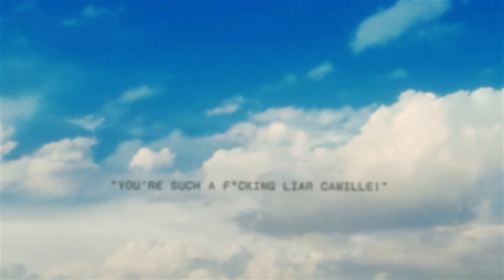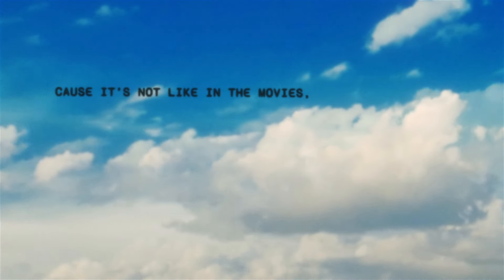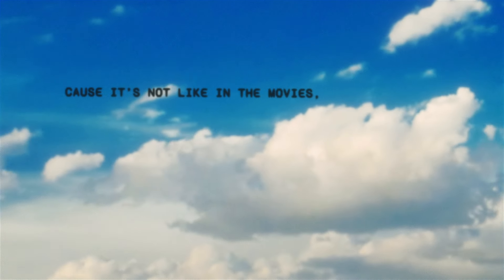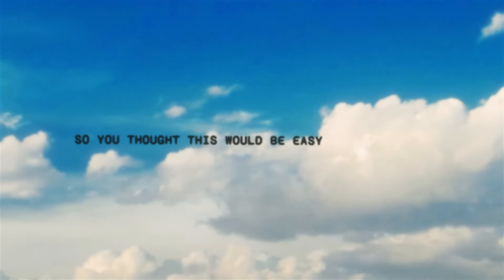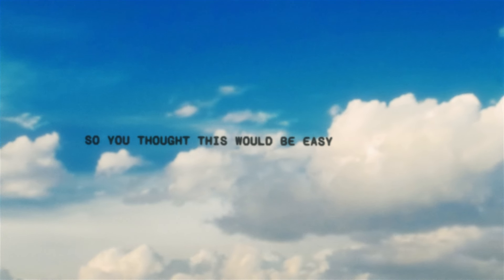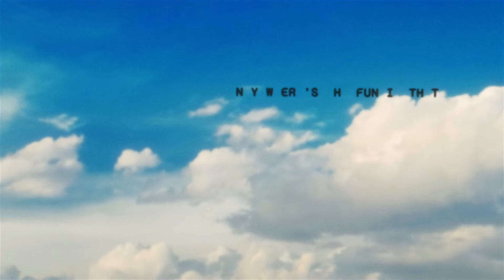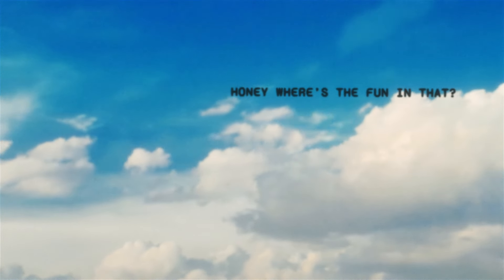Cause it's not like in the movies. You come over, try to fix me. So you thought this would be easy. Honey, where's the fun in that?